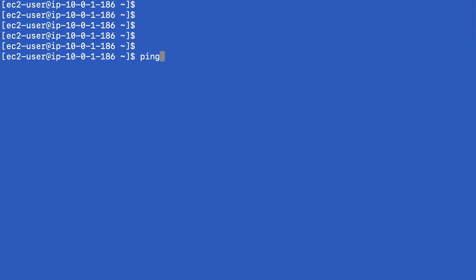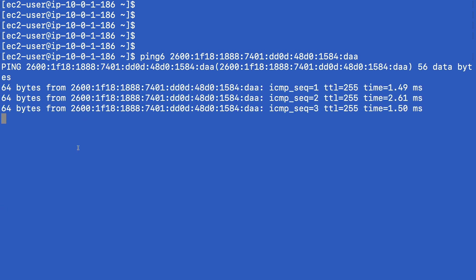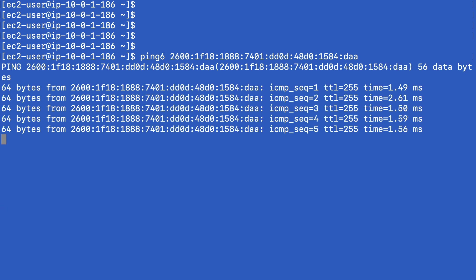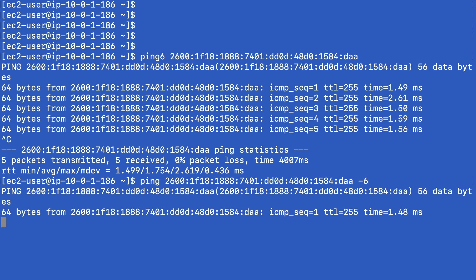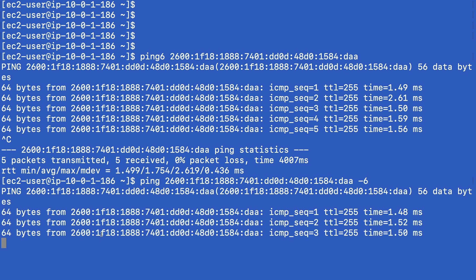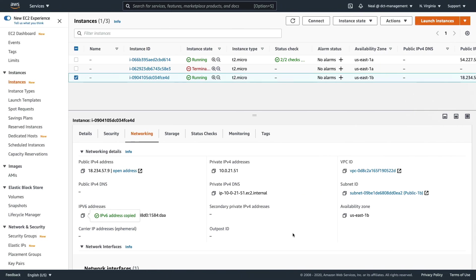We can use a couple of different utilities. We can use ping6 and then paste in the IPv6 address, hit Enter. We can see we've got a successful response. Another tool that we can use is ping and then put in the address and then -6. That will do the same thing. It will make sure it uses the IPv6 protocol. That's it. That's proving that we've got IPv6 working. I'm very happy with that. We've got IPv6 working. We've finished with these two instances now.